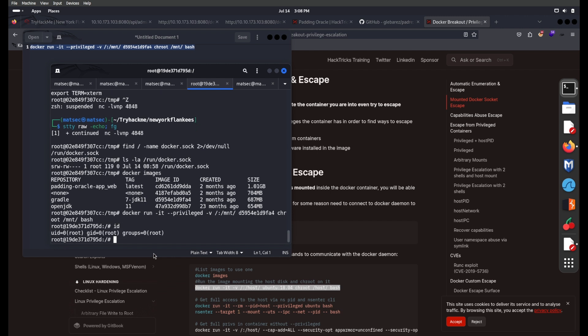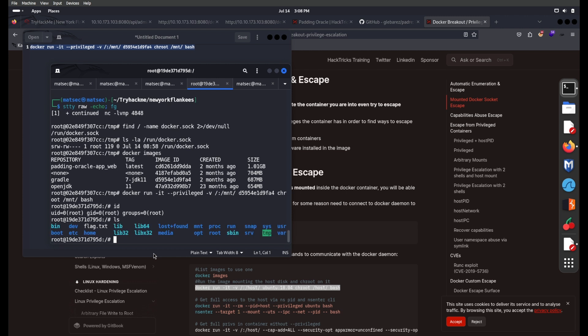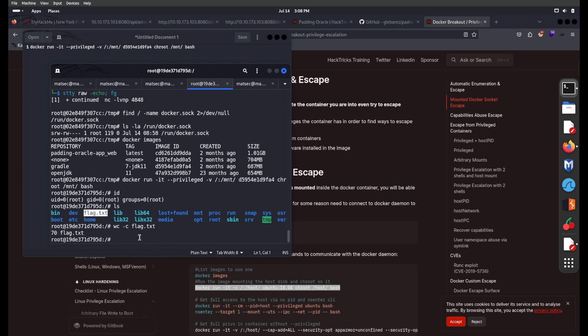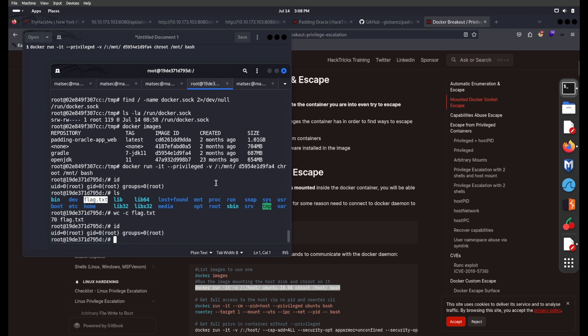We are now successfully root on the host! Running 'ls' we see flag.txt — this is our final flag. Running wc on it we get 17. We have successfully rooted this box! That's the easy way to root this box. If you liked this video please share and subscribe, and thanks for watching. Have a great day guys — happy Sunday!